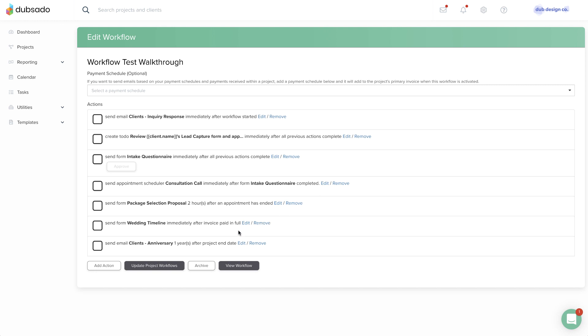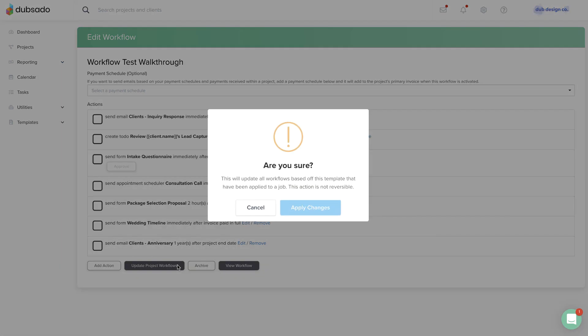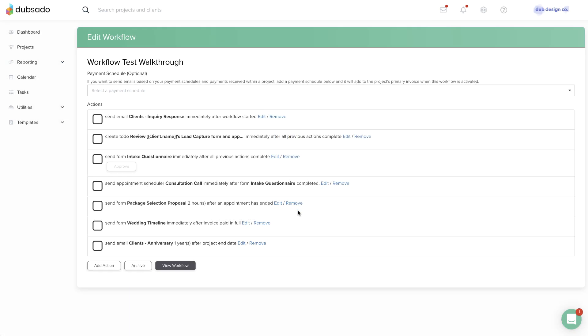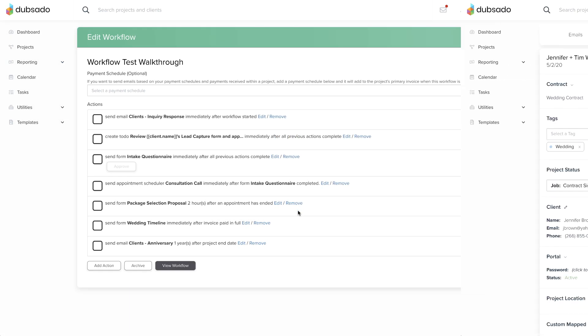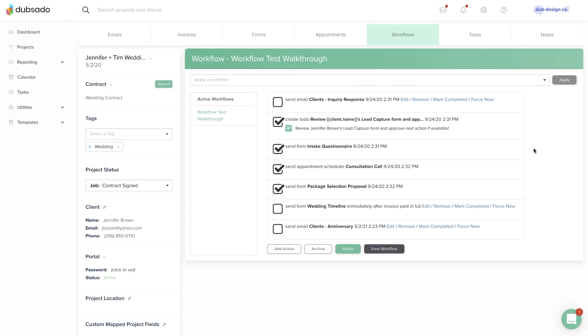There is an option at the bottom of the template to update project workflows, but it may not work the way you're hoping. Pressing this button will automatically push updates to all copies of that template inside their respective projects.